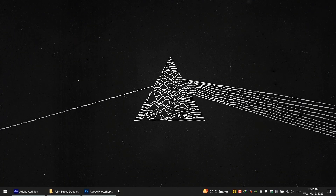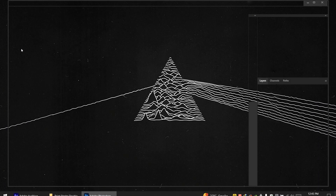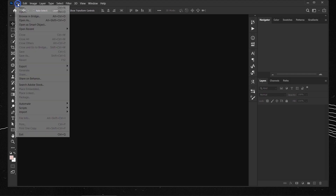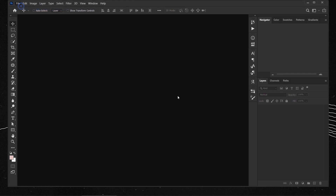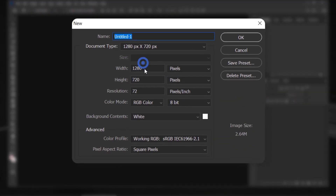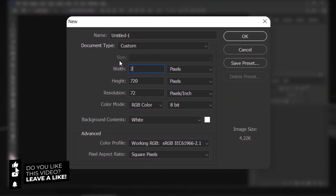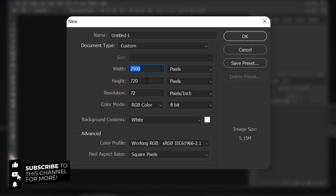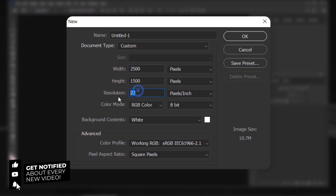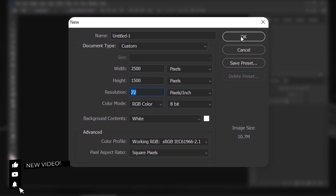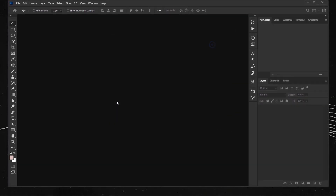Let's open Photoshop and go to File > New. I will change the width to 2500 and height to 1500, keep the resolution set to 72, and press OK.